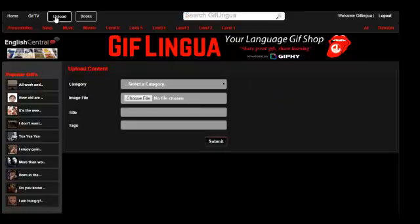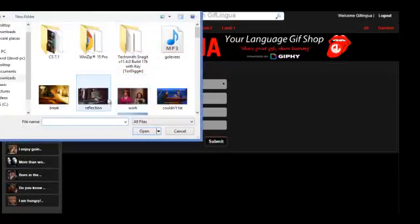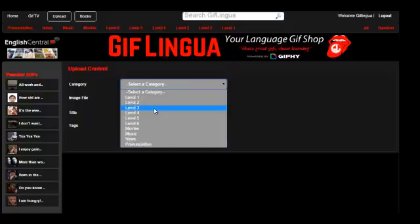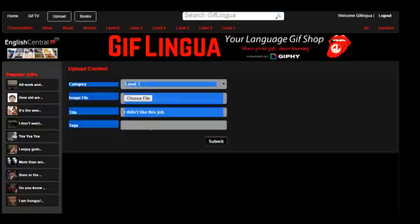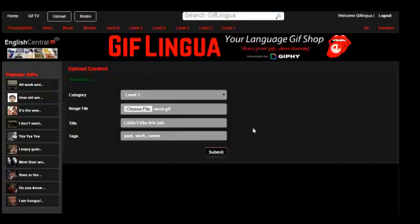Click upload. Make sure you're signed in. Choose a file. Select a category. Add some language. Add some tags. And submit it. And it'll soon appear on the site.